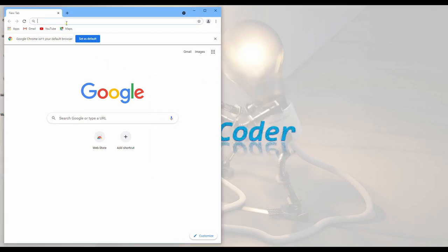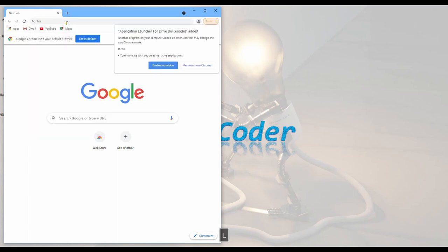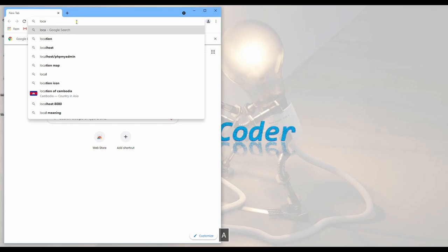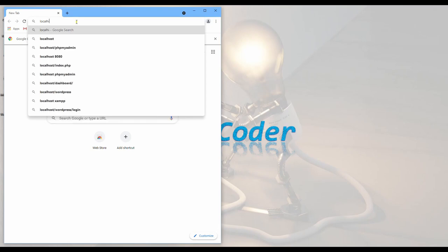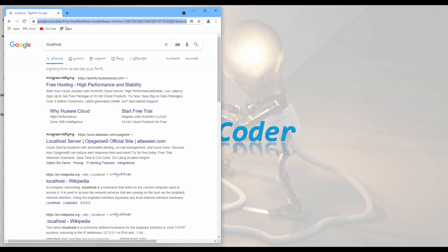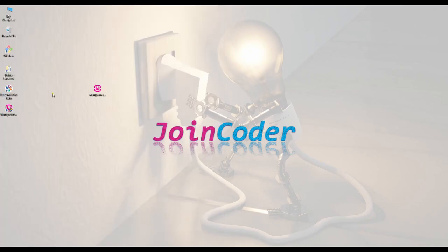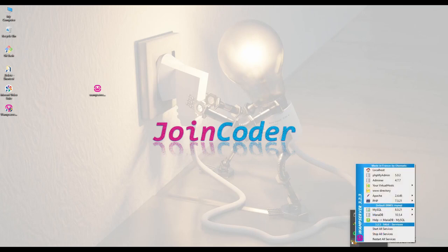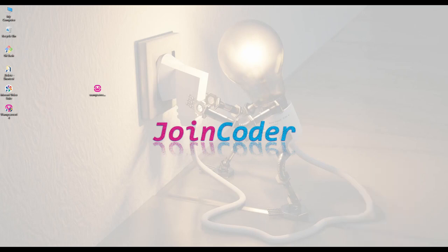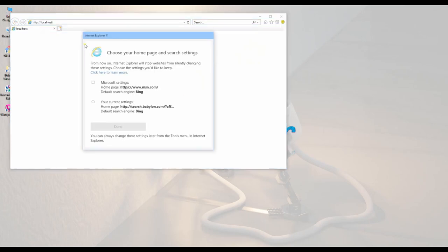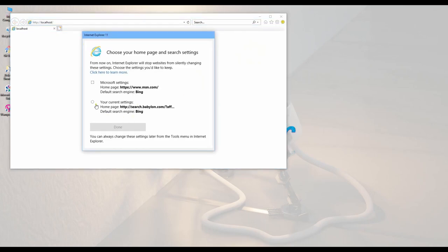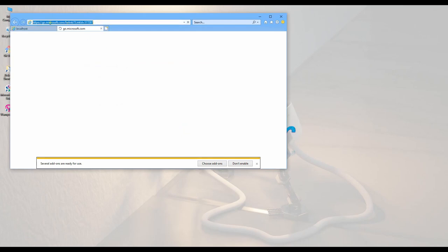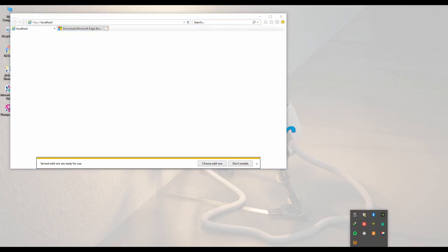Okay, so we go to localhost. It is not yet working. It is not yet running because we can see a message. Localhost is not set because localhost default is used by IIS or Microsoft. So we need to change port.